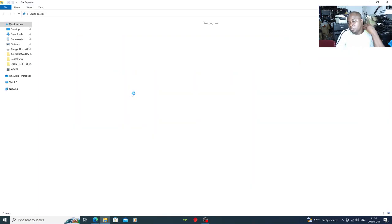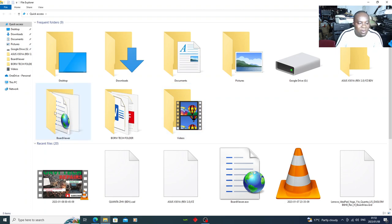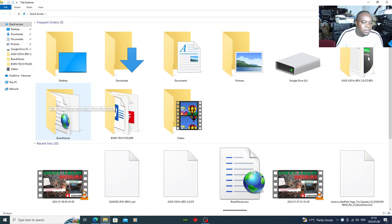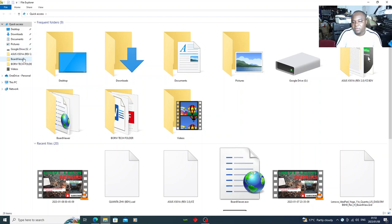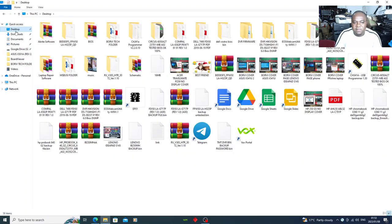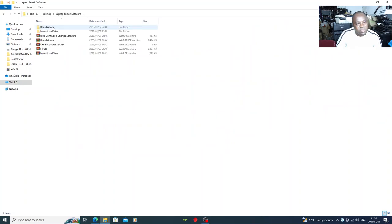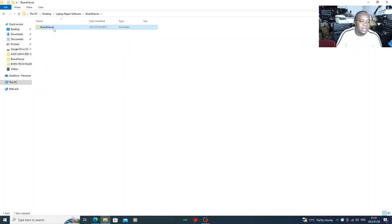You may ask: now that I've downloaded the board viewer, where will I get the actual board view files if I want to view any board? There are a lot of sites where you can download board views free of charge — you don't have to pay. I know of other paid sites as well, but there are a couple of sites where you can get them for free.